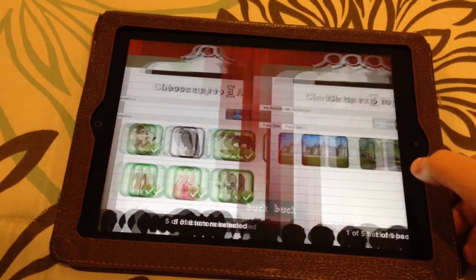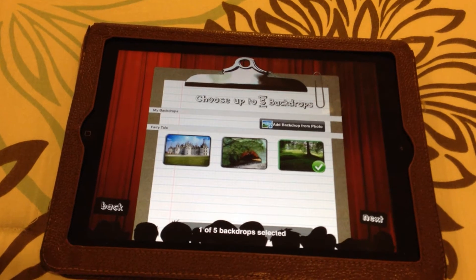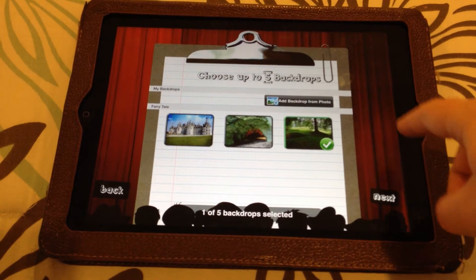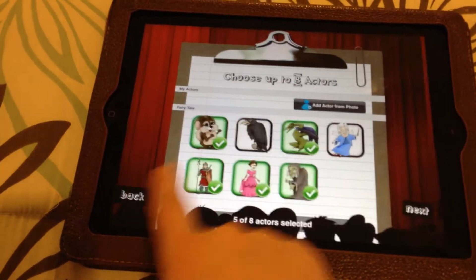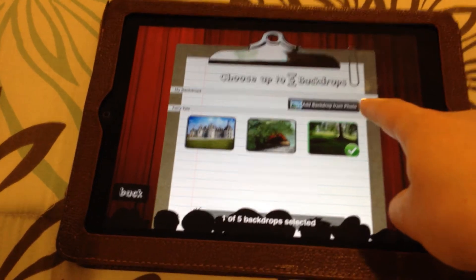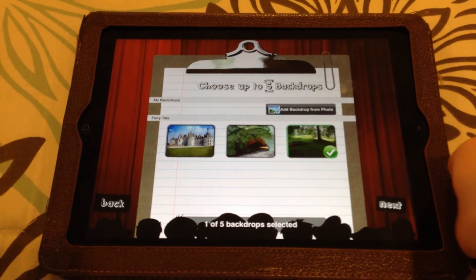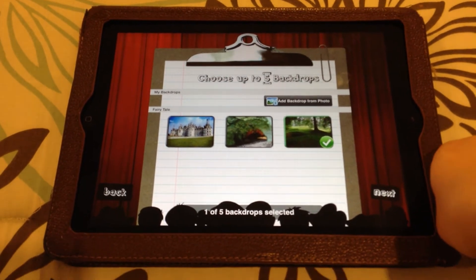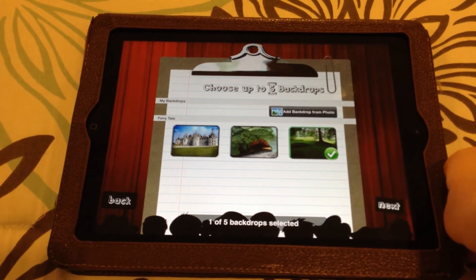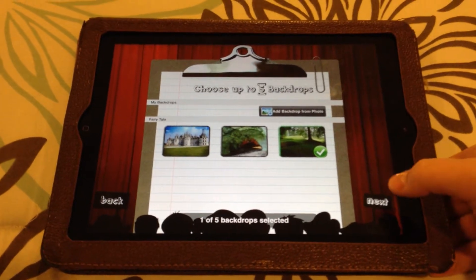Press next here. These next and back buttons help you navigate through the app. I have selected one of the scenes — these are all the free scenes here. One of the really nice things about this app, both on the actors and on the backdrops, is that there's a spot where you can add a backdrop or an actor from your photos. So if you have taken pictures of yourself or of your students, you can add those into the app and use your students as actual characters in the story.